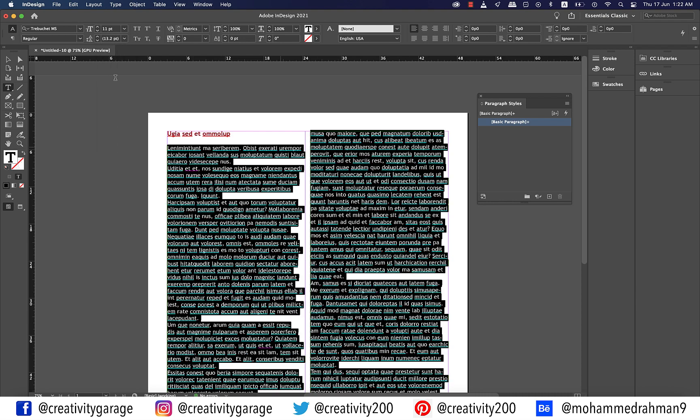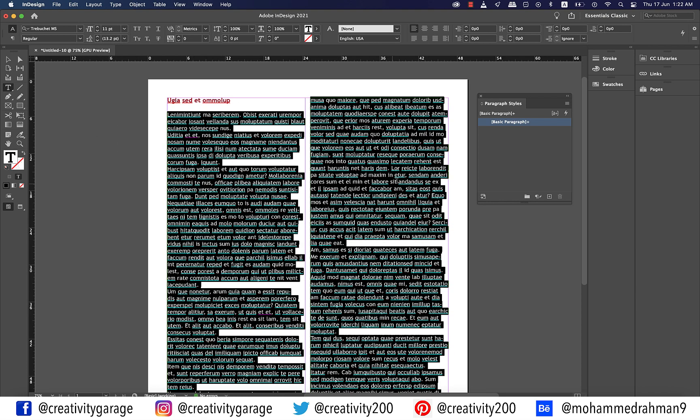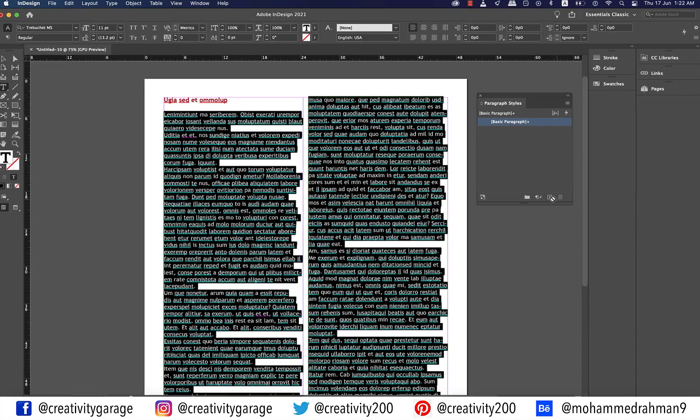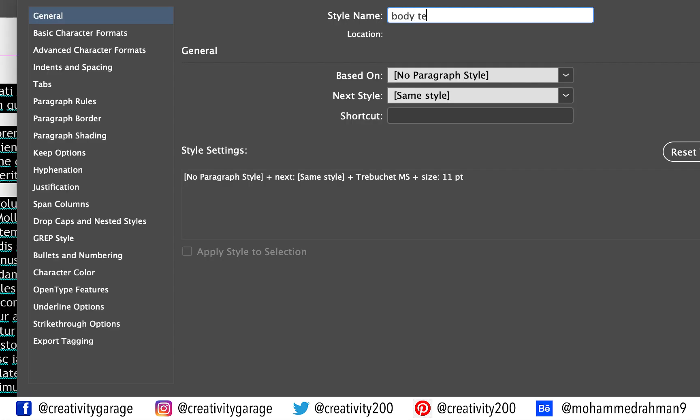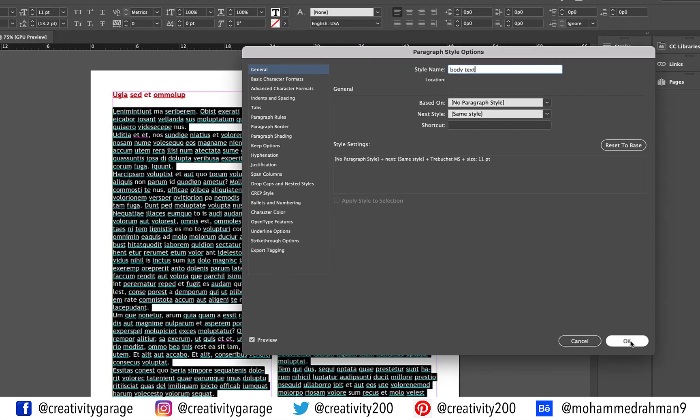Let me add a paragraph style for the body text. So with the text selected click the small plus button at the bottom of the paragraph styles panel to create a new style and then rename the style body text and hit OK.